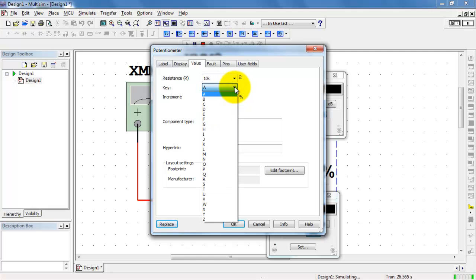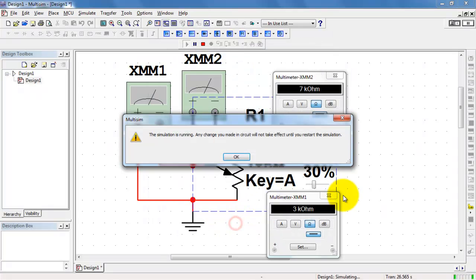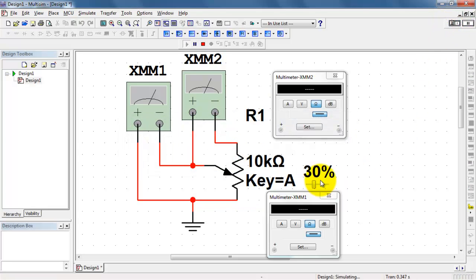You can pick any alphabet letter here that you like to operate the device, especially helpful if you have multiple potentiometers going. You can also adjust the increment. In this case, either using the slider or the key, I can advance it in steps of 1%.